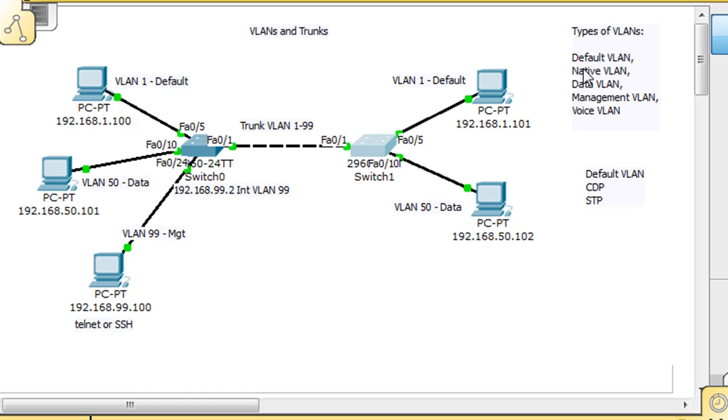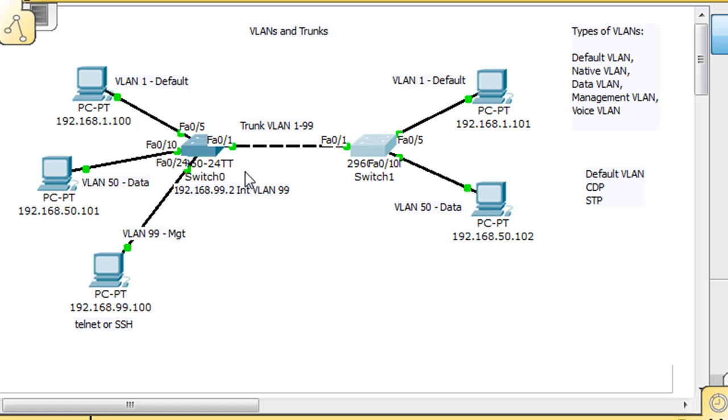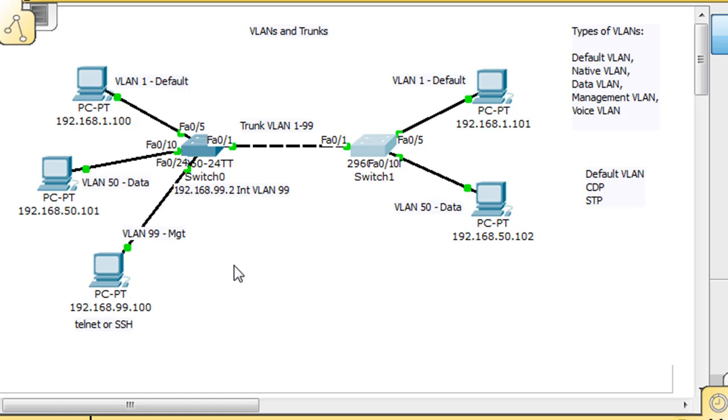We need to cover the native VLAN and the voice VLAN. Let's talk about the native VLAN. The native VLAN is used in relation to trunk ports or trunk links. We've got two switches here with VLAN 1, VLAN 50, and VLAN 99 for management.